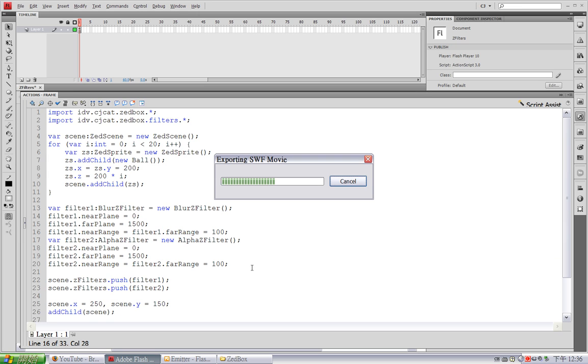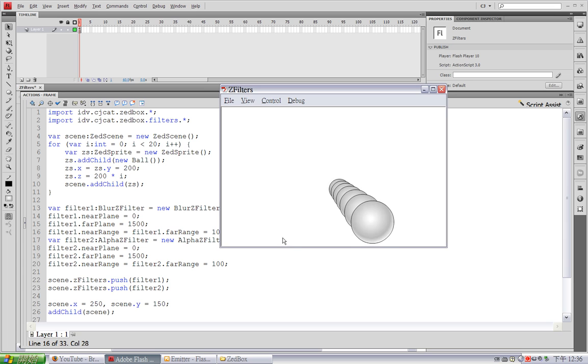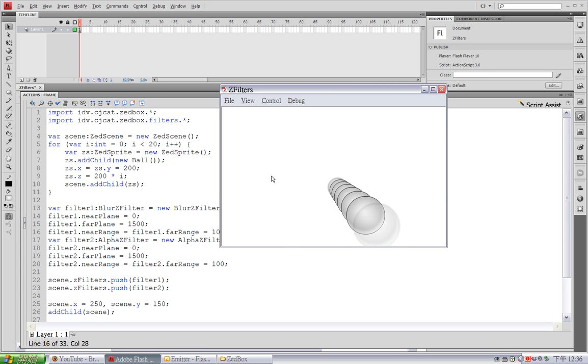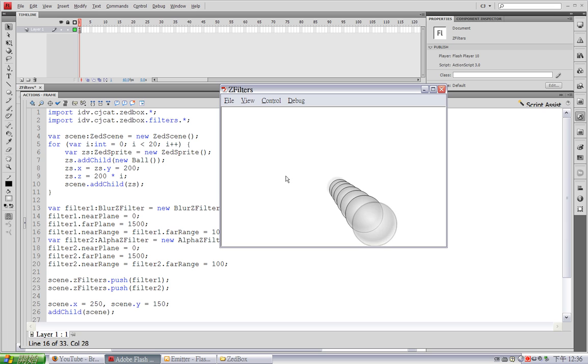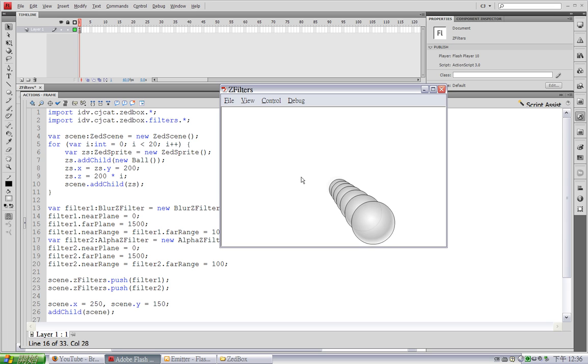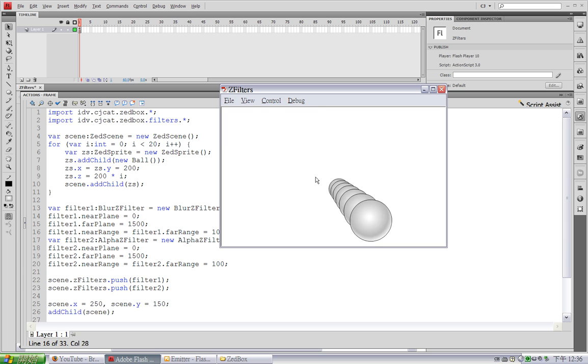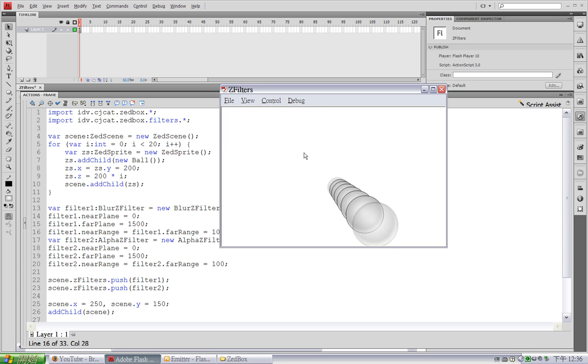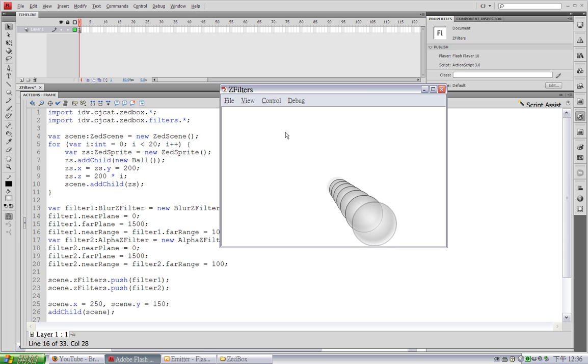Ok, so the ball would both fade out and blur out when it's too far or too close to the camera. Ok, so this is how you use Z-Filter in Zbox.